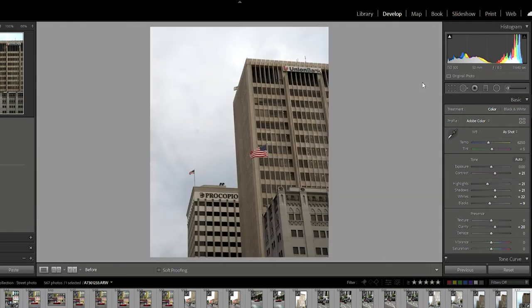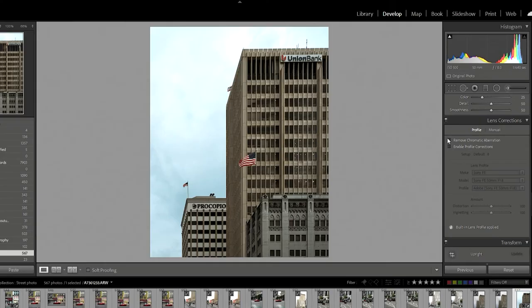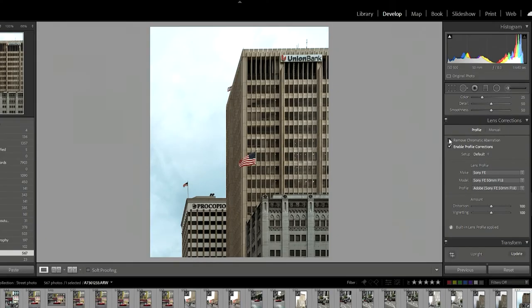And there you have it — we went from this photo to this photo. Huge, huge difference in the perspective of the actual building. Now before somebody gets mad at me, I did not enable the lens correction, and I'm going to show you what it does. I've already straightened the image we were working on, and if I go ahead and click Enable Profile Corrections, all it does is fix some vignetting.